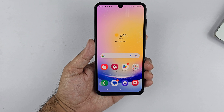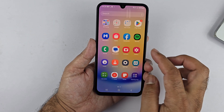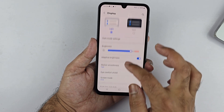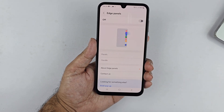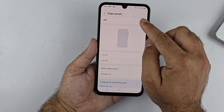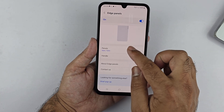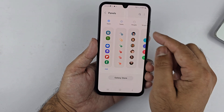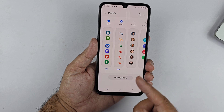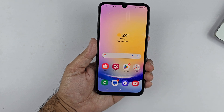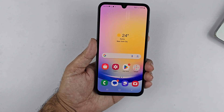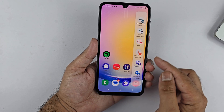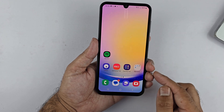If you cannot find the task page on your Edge Panel, you can add it through your settings. Open up your settings, go inside Display, then scroll down and select Edge Panel. Make sure the toggle is on, then tap on Panels and select the task page from the available boards by tapping on it. You will see a checkmark that confirms the board has been added. In the future, simply open up the Edge Panel, tap on Screenshot, and you can easily take a screenshot using that method.